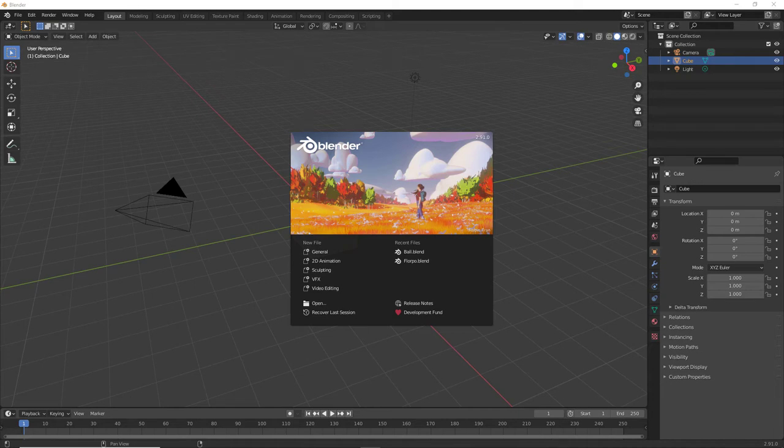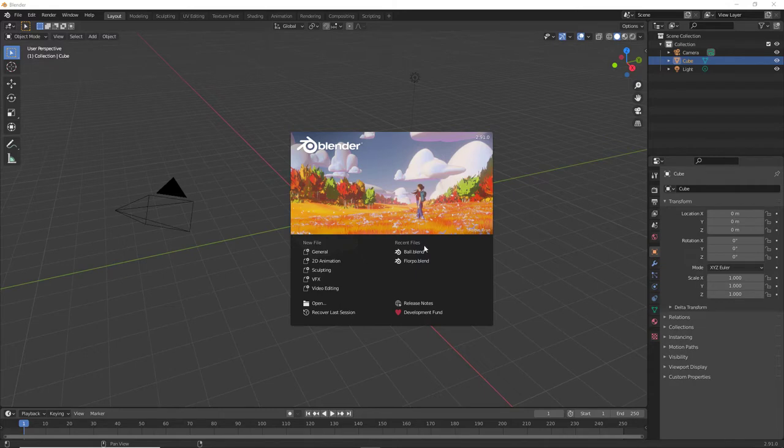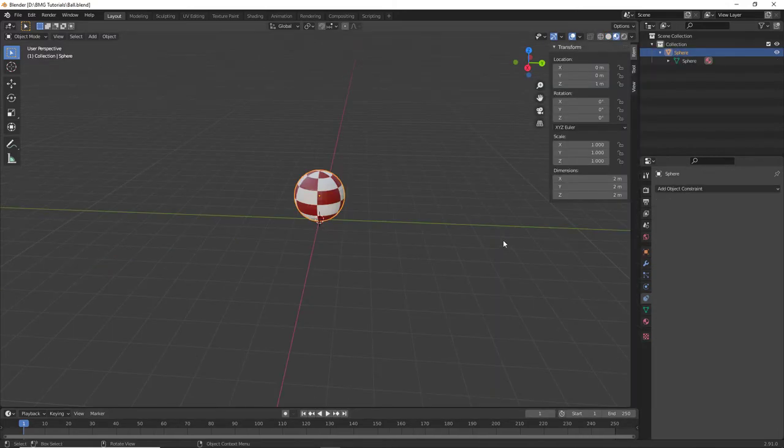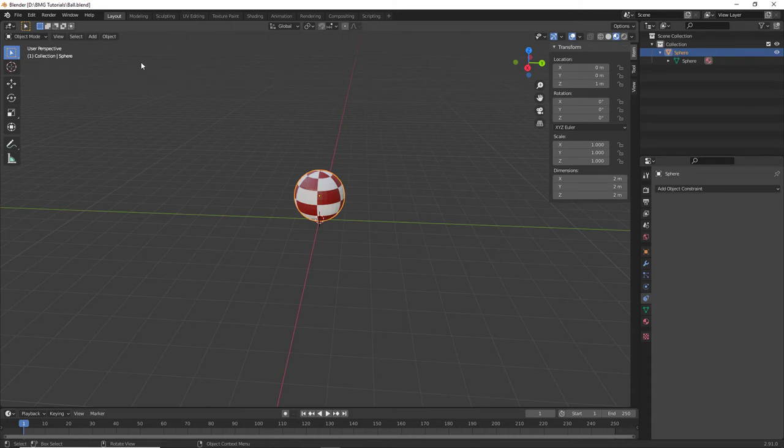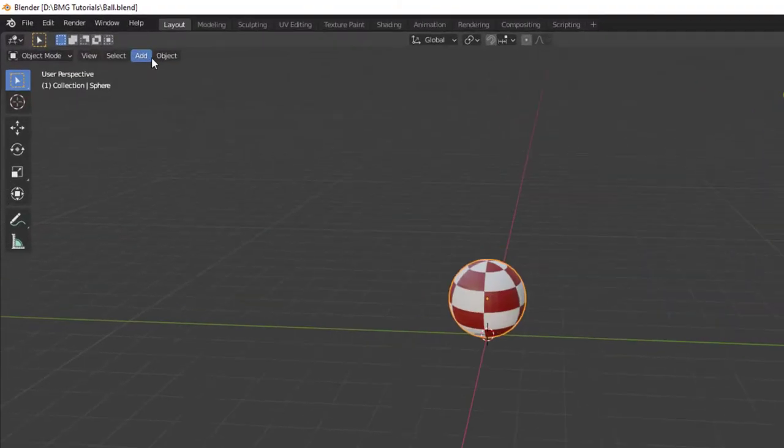Today we're going to prepare our sphere for squash and stretch animation. I'm going to use the ball that was previously created. The first thing that we need to do is add an armature to the ball.